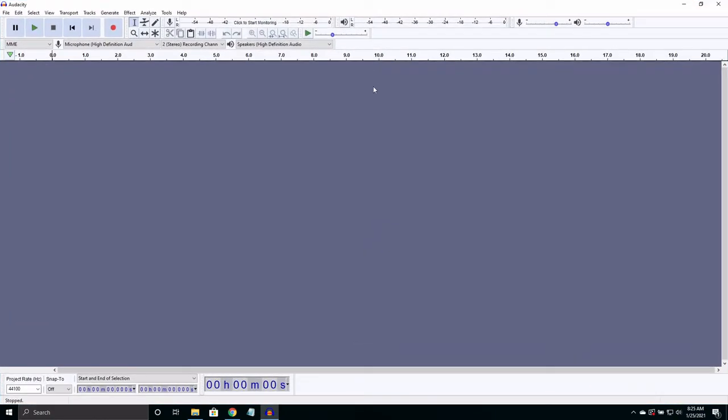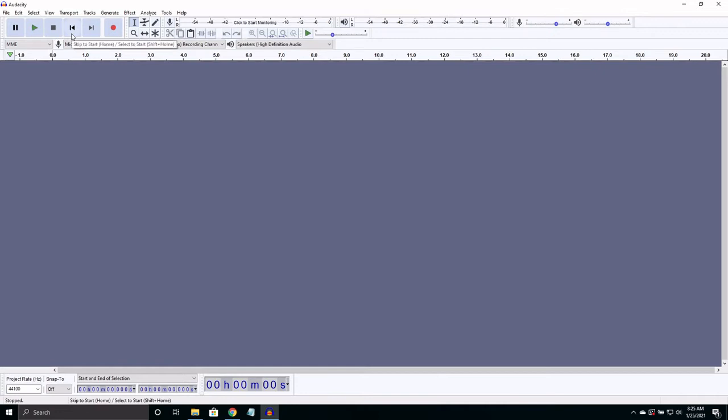You should see something like this. These are our basic controls for pausing, playing, stopping, going to the beginning, end, or recording.